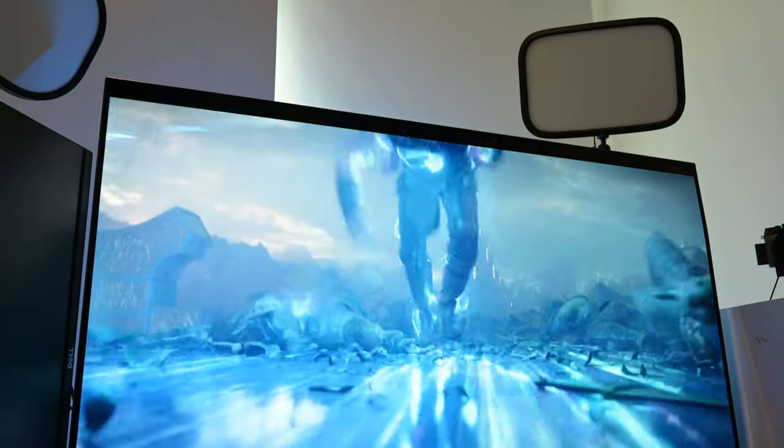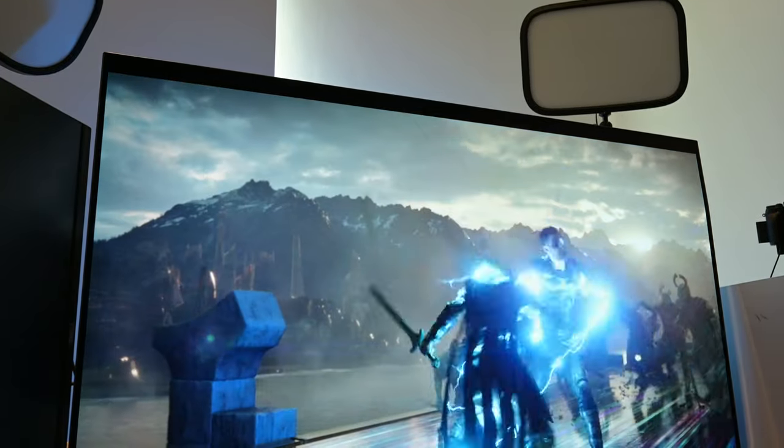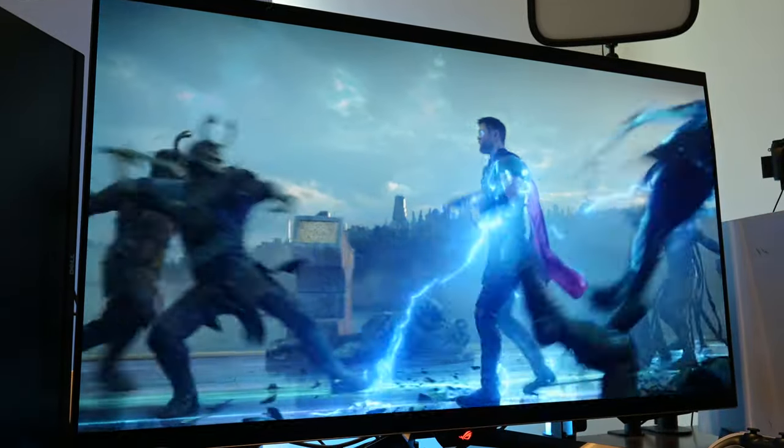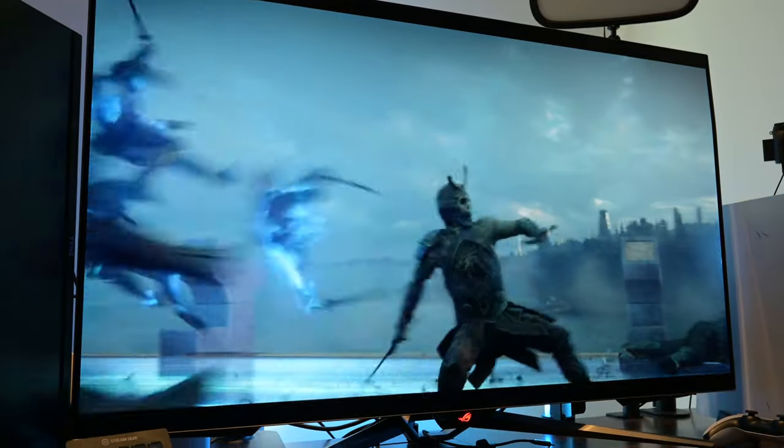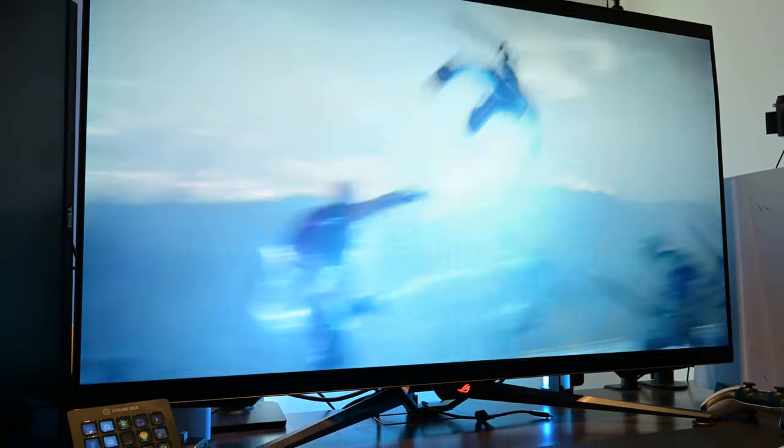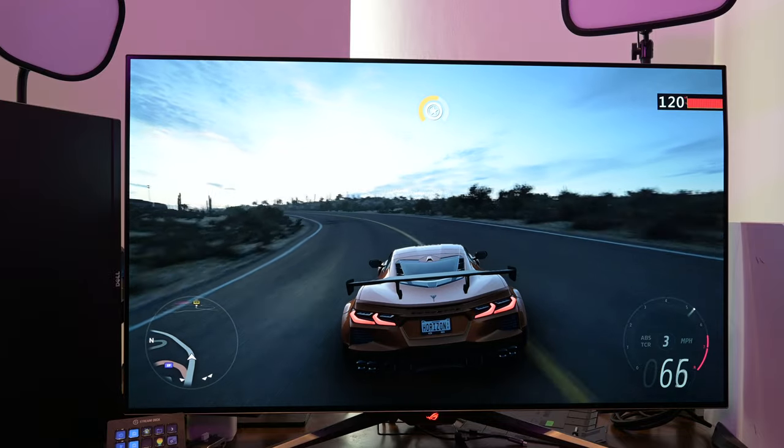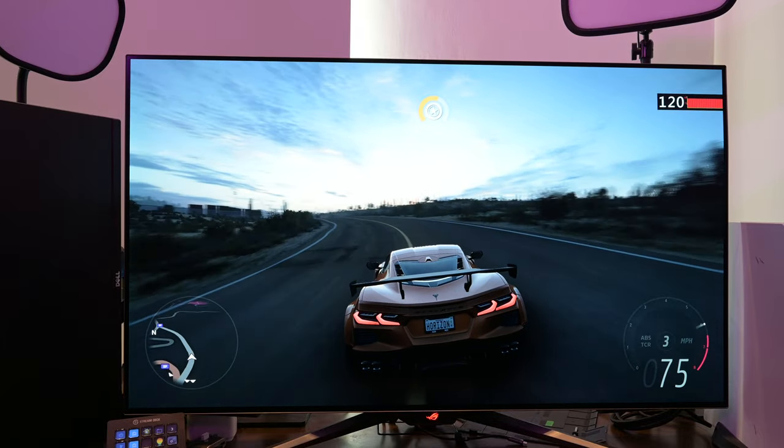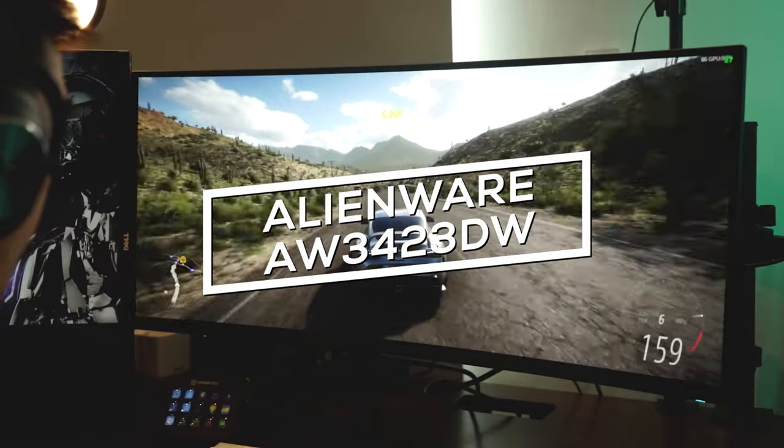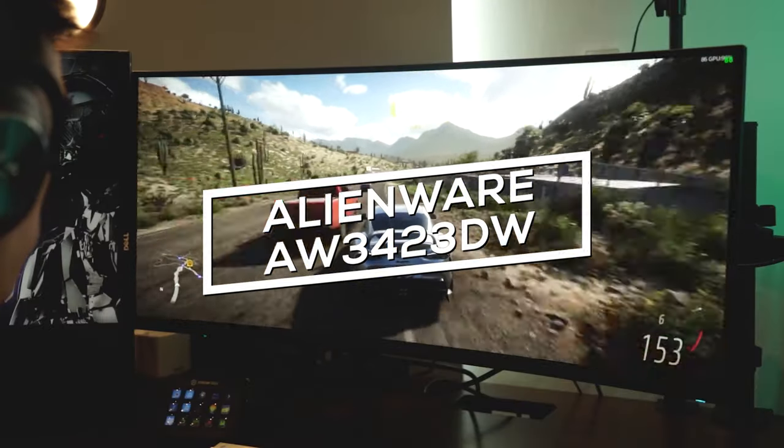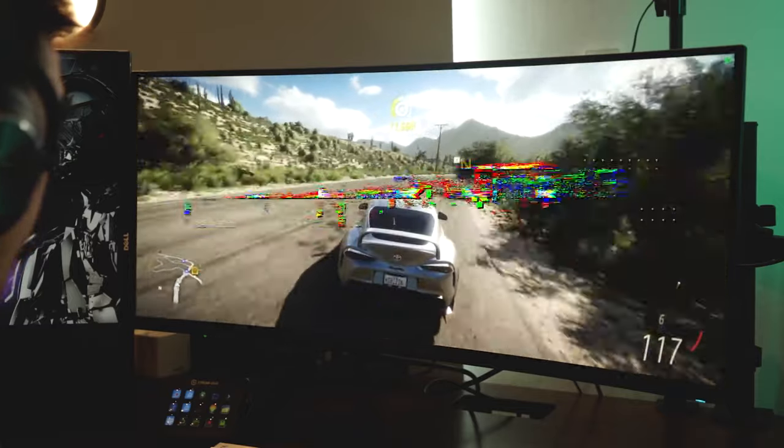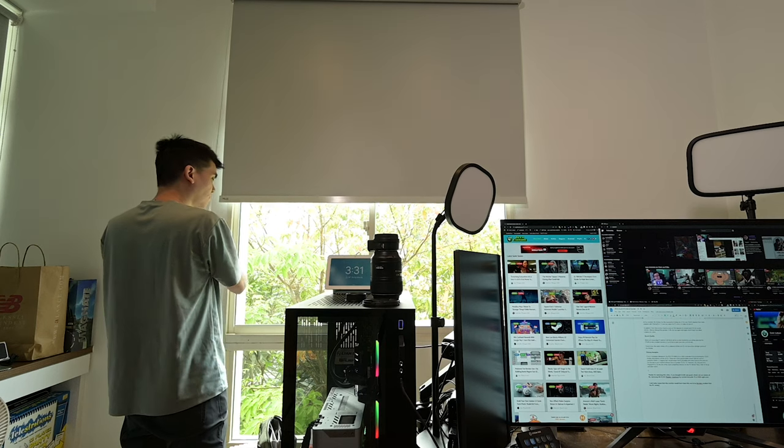If you are looking for an OLED display with a DisplayPort, look no further than the LG PG48UQ. It seems that LG and Alienware are fighting a proxy battle for LG and Samsung with the AW3423DW monitor.